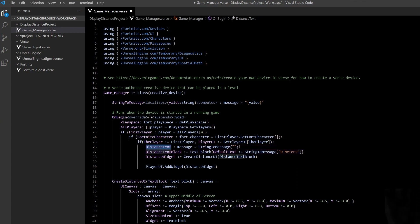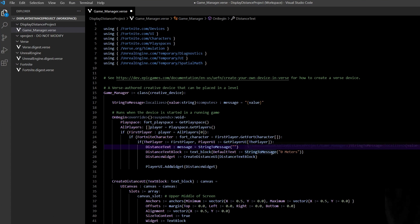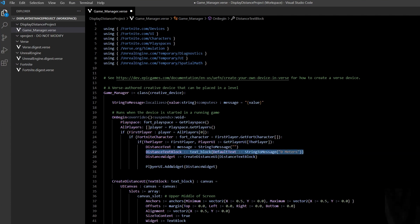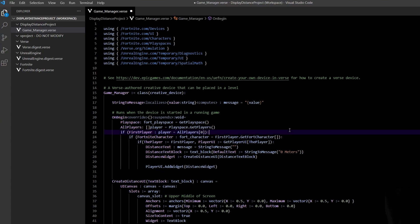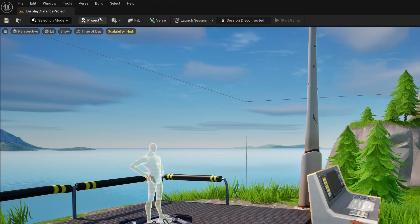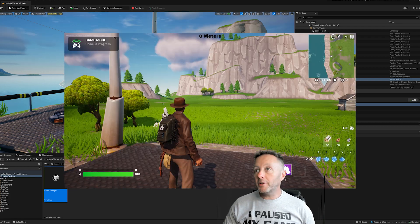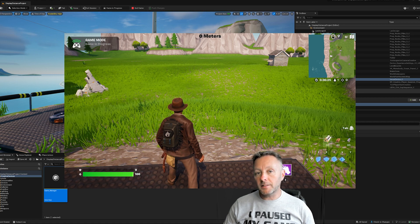To show text, I set up distance_text as a message object initialized empty, then create distance_text_block as the text block object with a default of '0 meters'. I create the distance_widget by calling create_distance_ui() passing in the distance_text_block, then add it to the player_ui — which should show '0 meters' at the top of the screen on begin. Let's save, click Build Verse Code at the top, and then Launch Session to test.